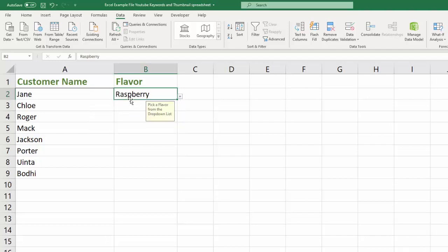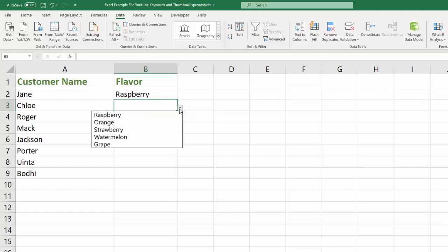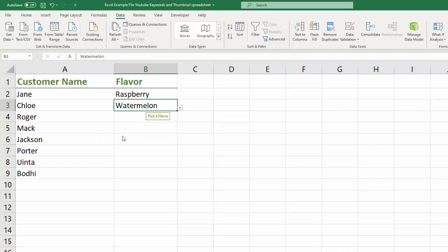If we hit enter to the next cell, same thing. Click on the drop-down. Now we can pick watermelon. Hit enter and so on and so forth.